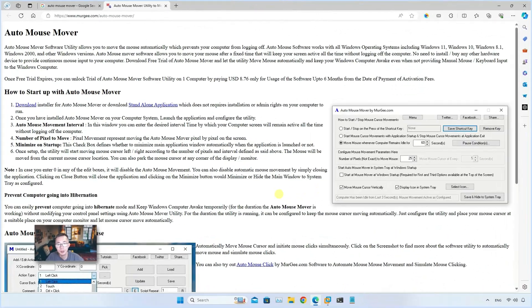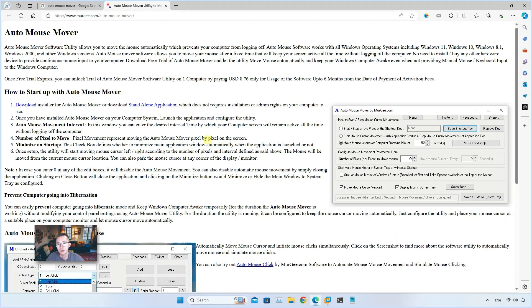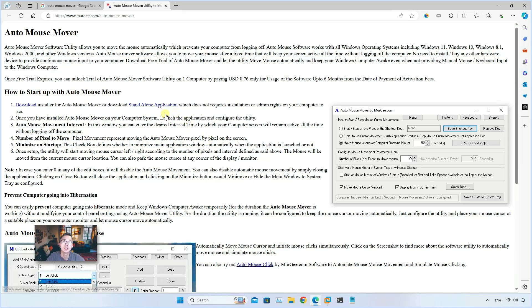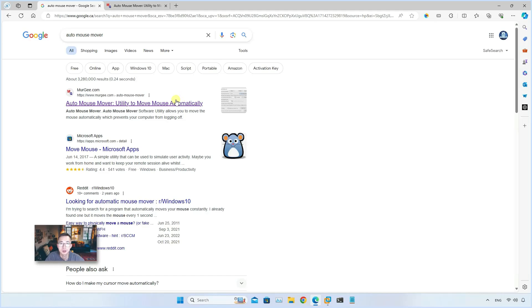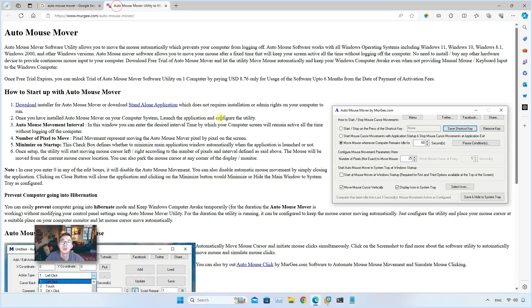If for any reason your computer is not compatible with Caffeine or it doesn't work well on your computer, you may want to try another software which I will suggest: Auto Mouse Mover. You can easily search Auto Mouse Mover from Google search results. The top one is the one we're looking for.